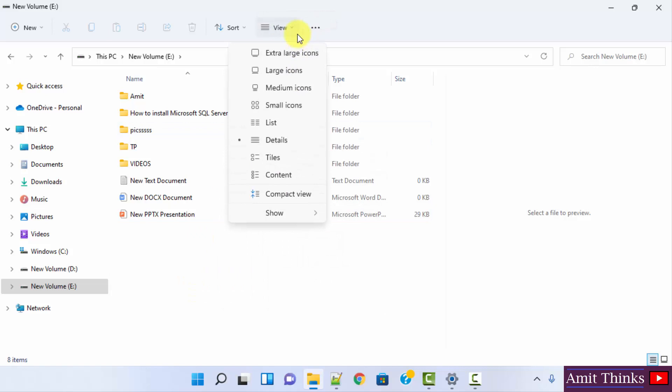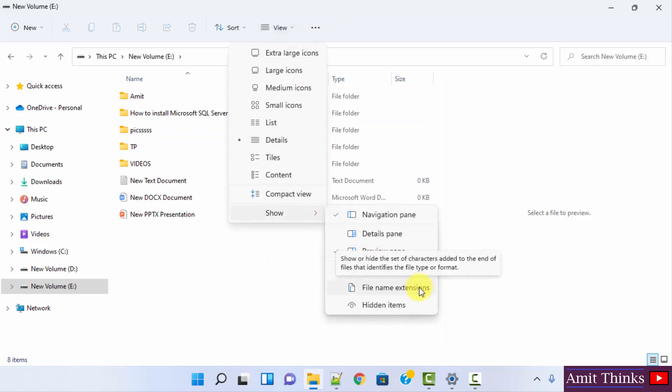Go to view, here click on show, and here just click on filename extension. On clicking this option, all the extensions will be visible. I'll click it.